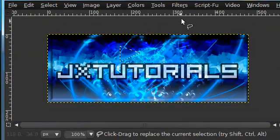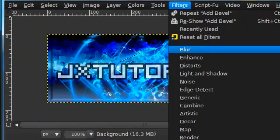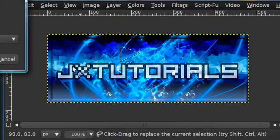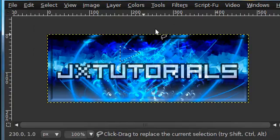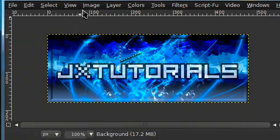You can use the same technique by going to Filters, Blur, Pixelize, and then adding a bevel again.